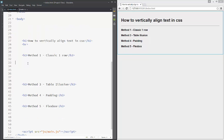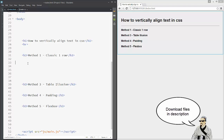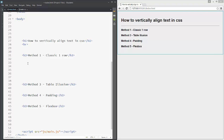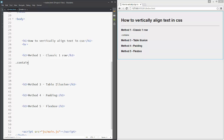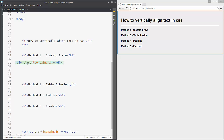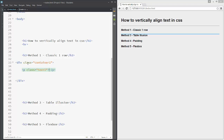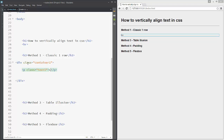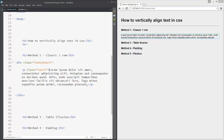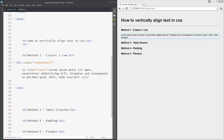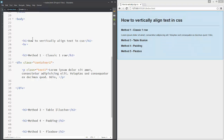Method one is a classic one — it will only vertically align one row of text. To see this, let's make one div with the class 'container-one' and one p tag with the class 'text-one', and add some lorem ipsum text trimmed down to only one line.